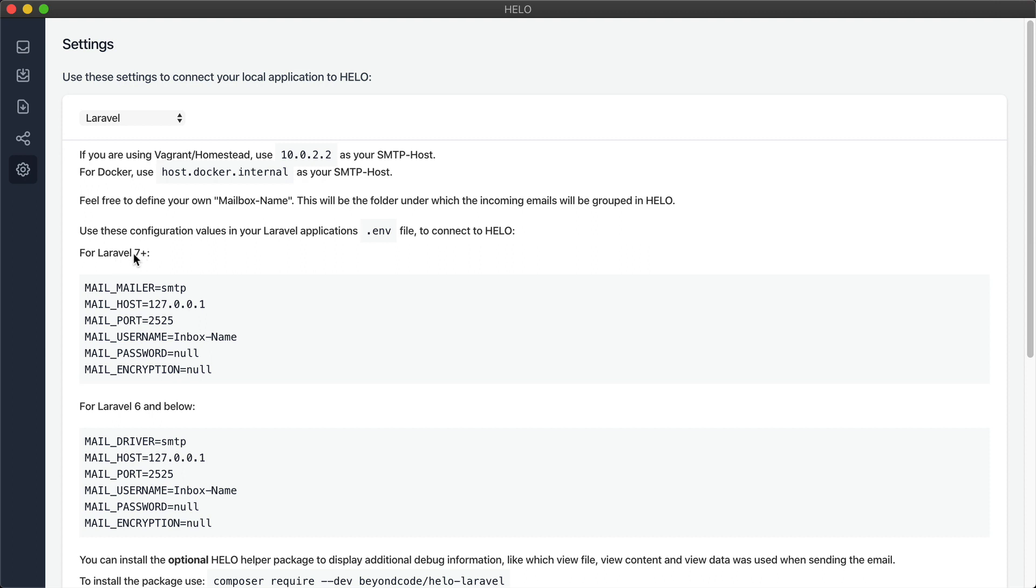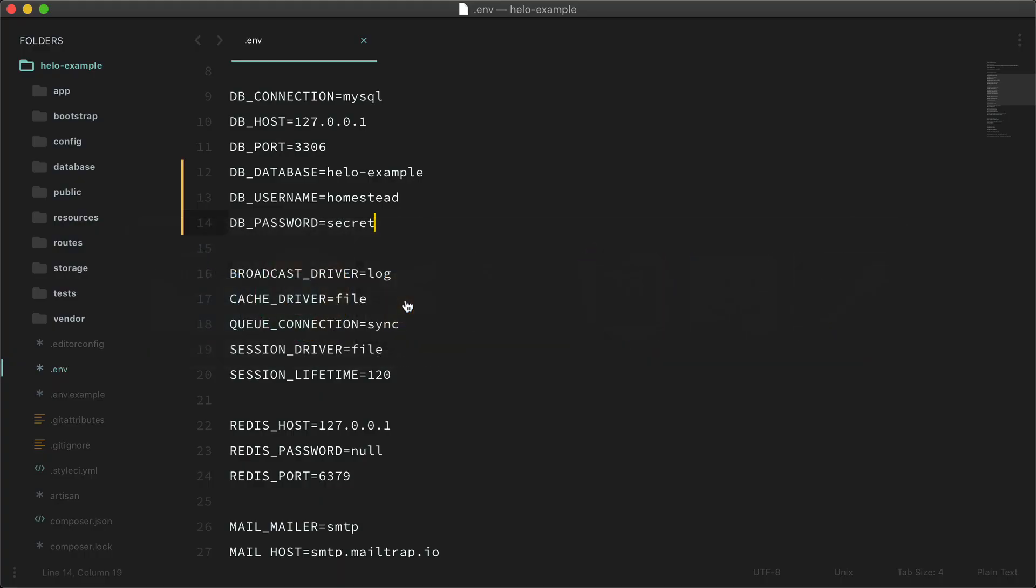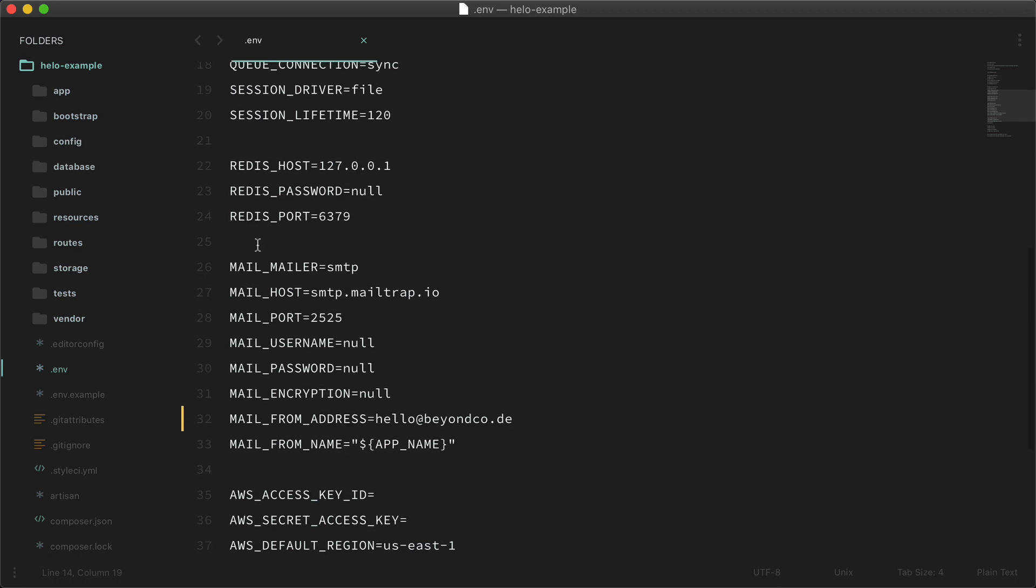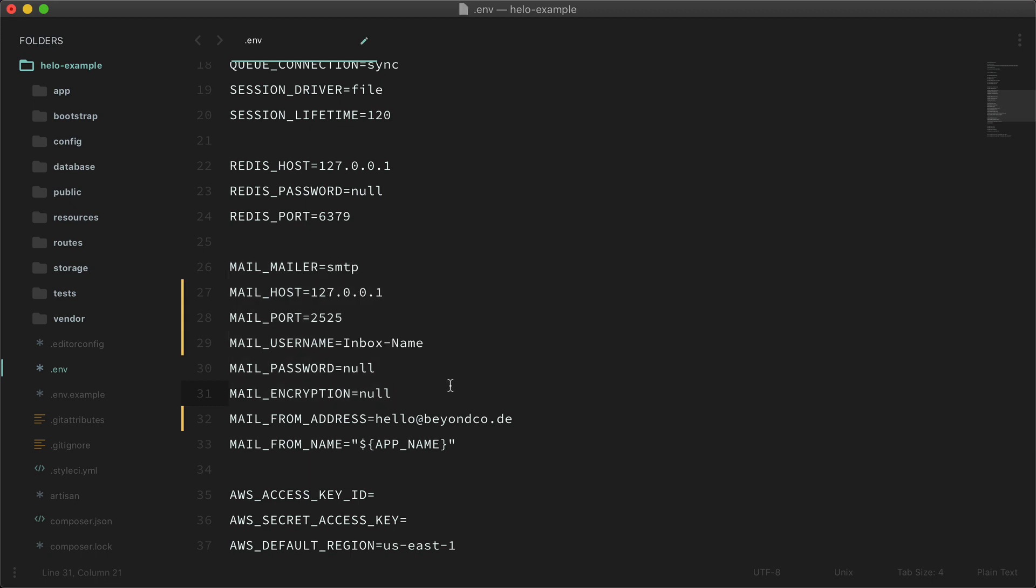As I'm using Laravel 7 we're just going to copy this snippet here and paste it into my config file. In here this is my Laravel app Halo example. I'm going to add it to my env file. Here are my mail keys and we're just going to replace this.